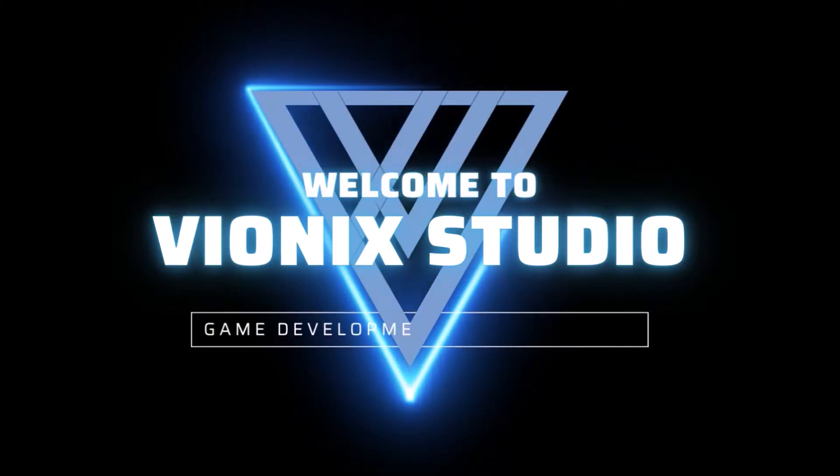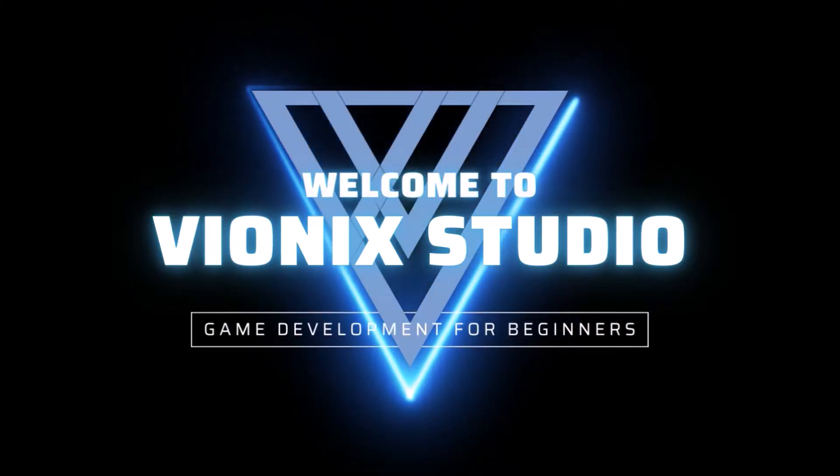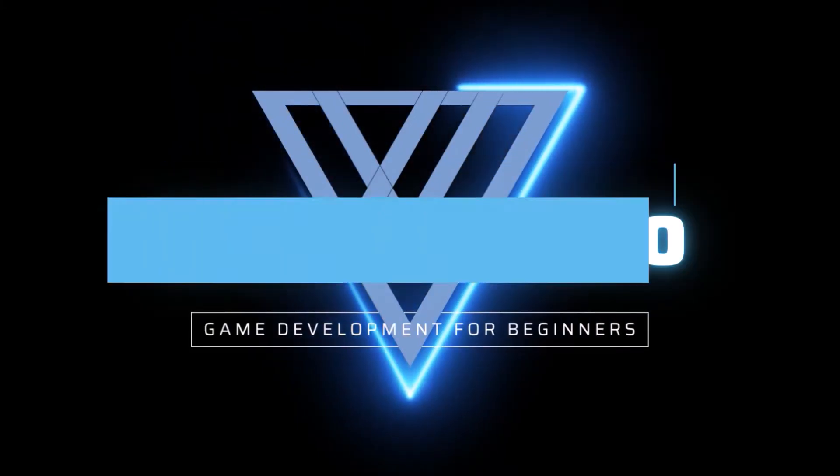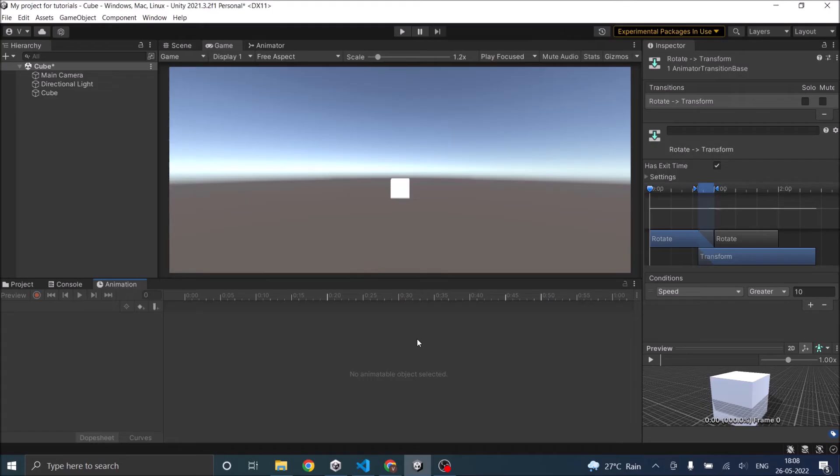Welcome to Wynix Studio. Let's start making games. Hi and welcome. In this tutorial we are going to see how to slow down an animation in Unity.